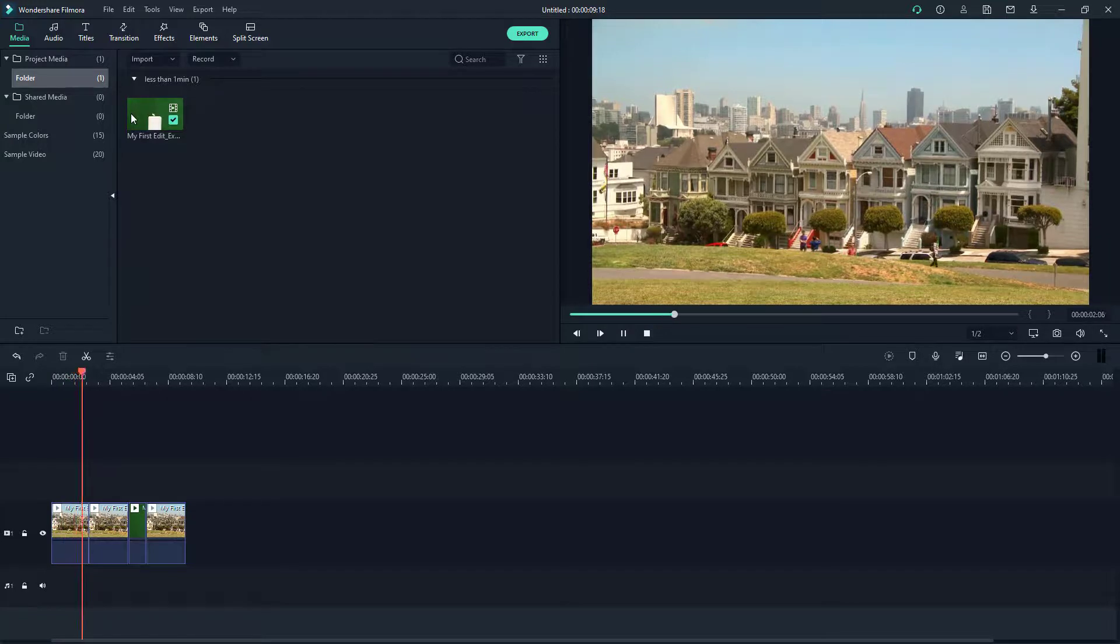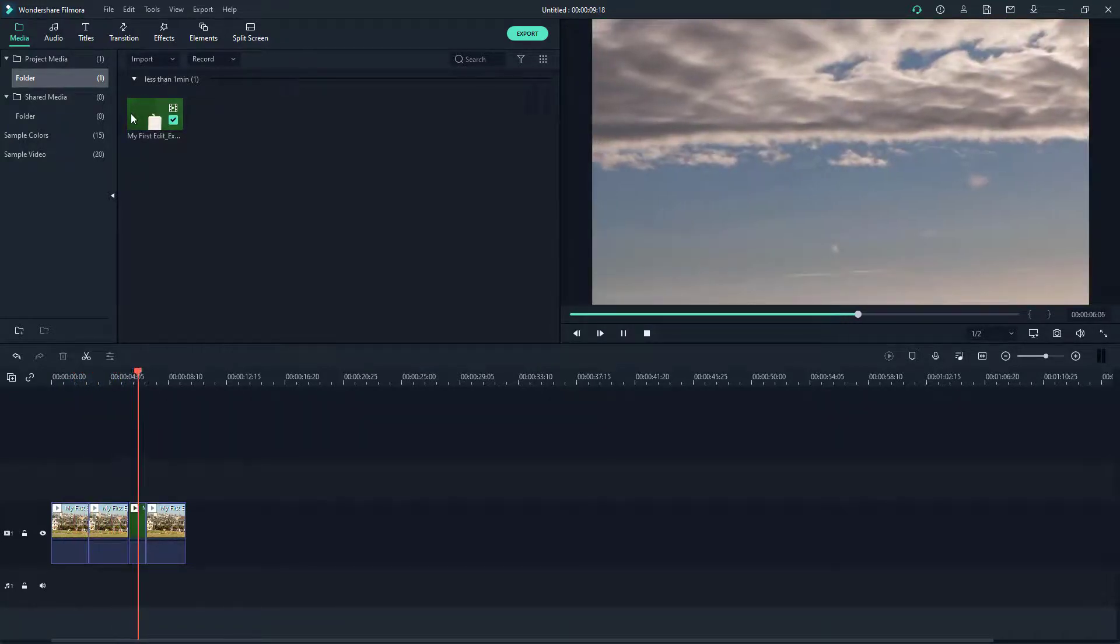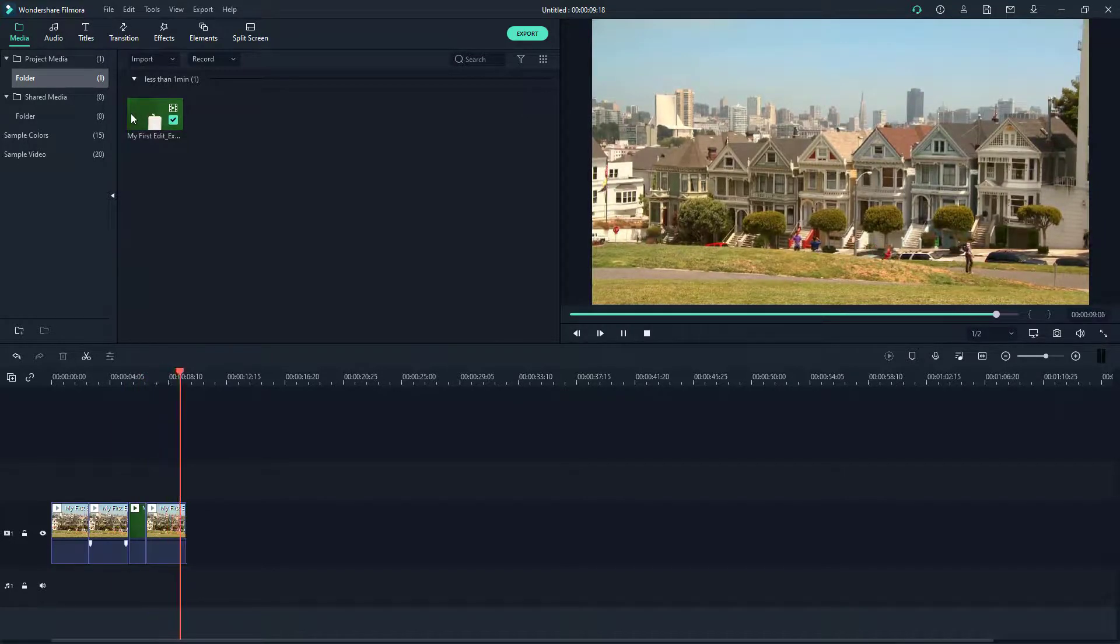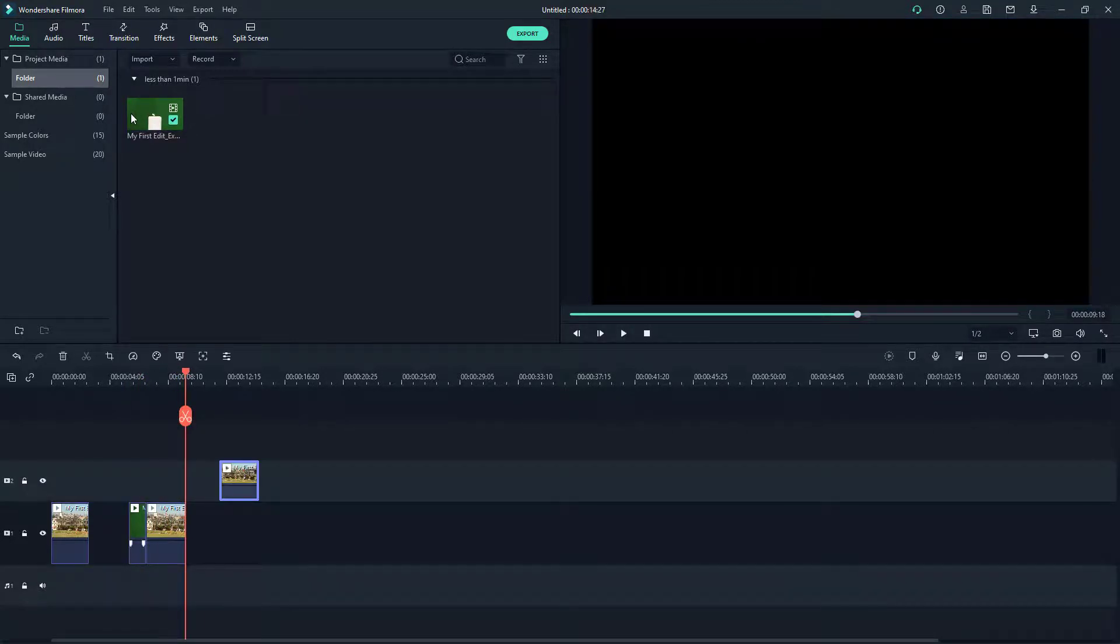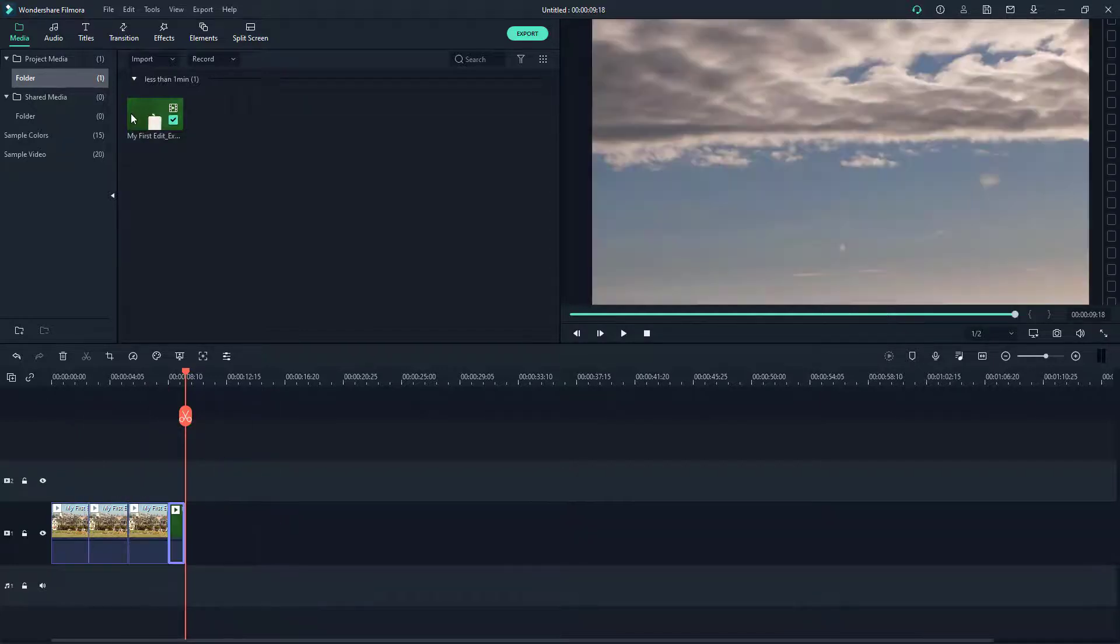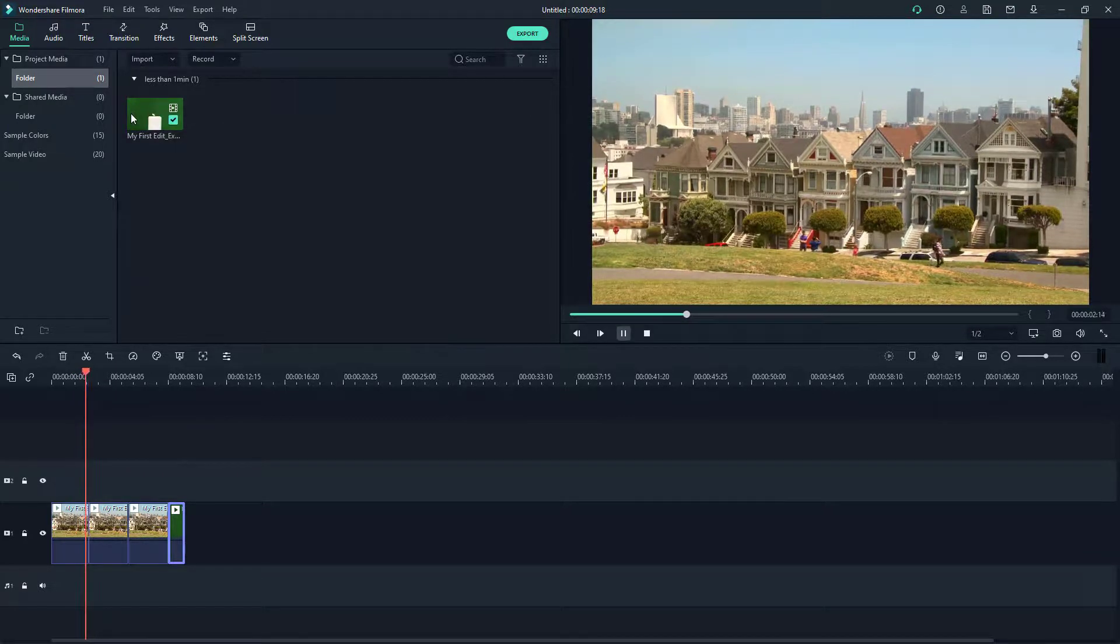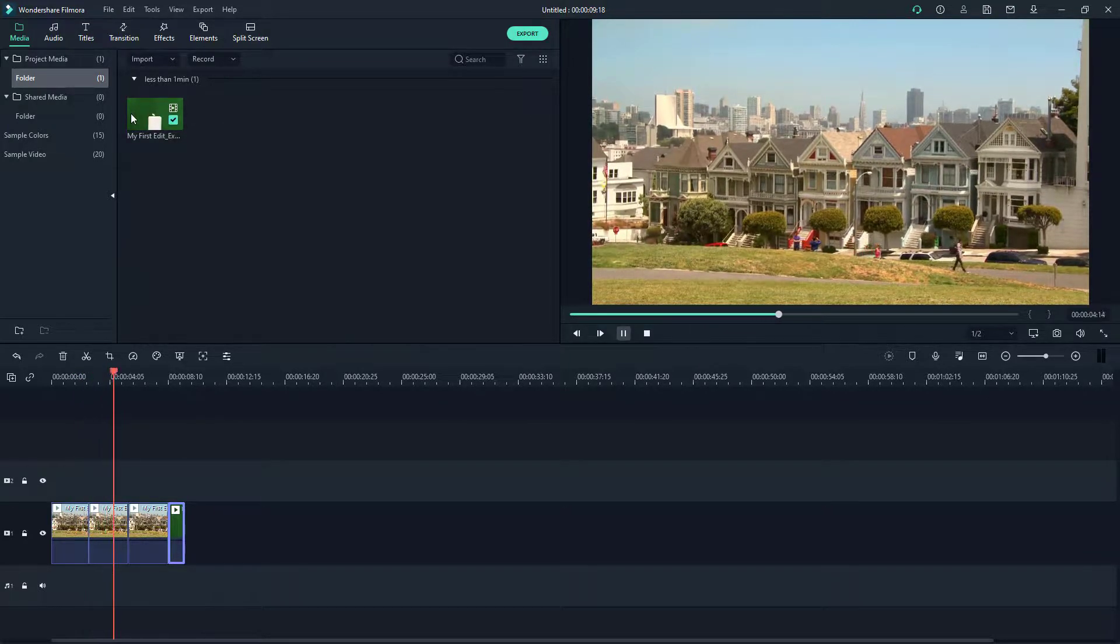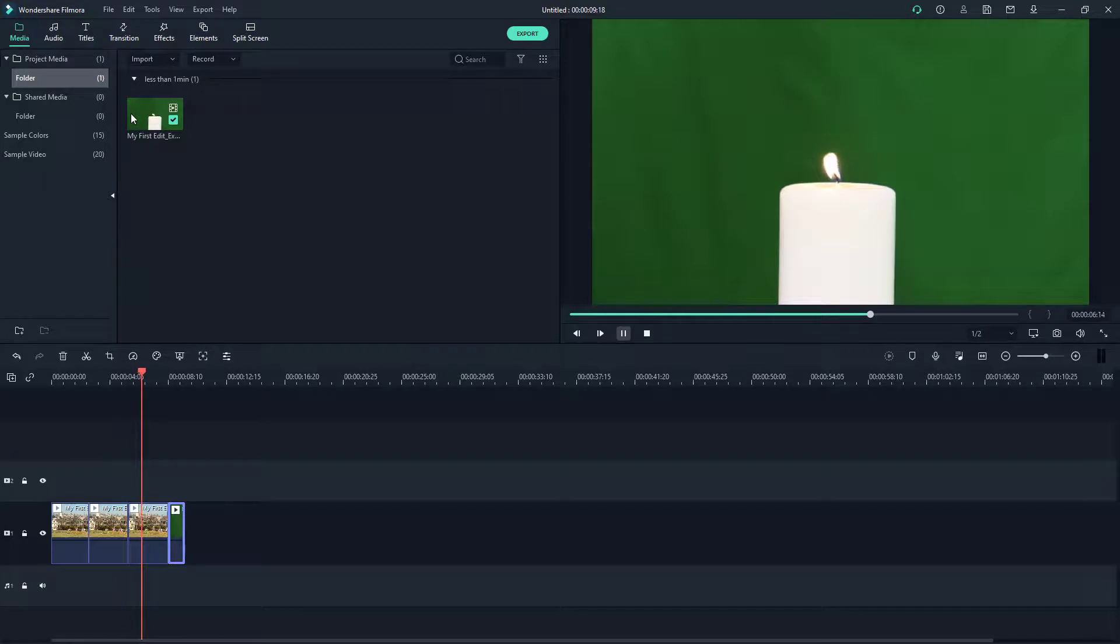Then there's the cloud footage right there and back to San Francisco. Now what I can do is I can simply rearrange this. You can see that now I've rearranged this. You can press the play button and that is how it seems. You can see there's the San Francisco footage, there's the candle right there.